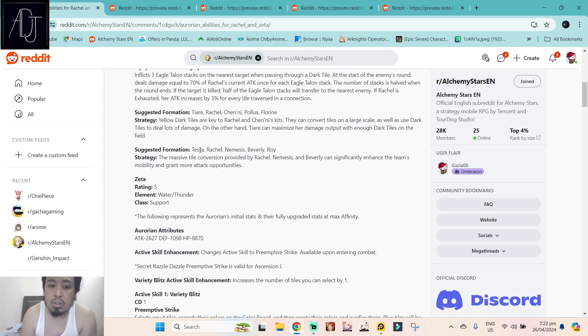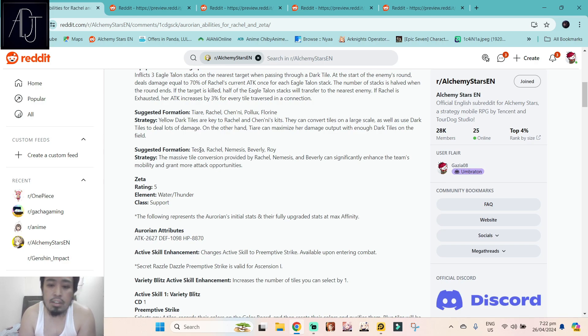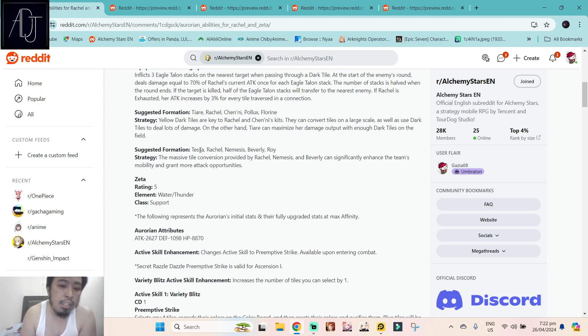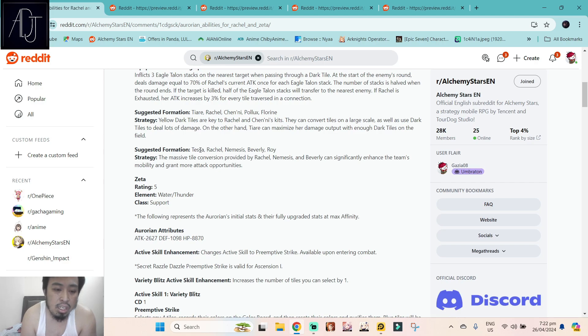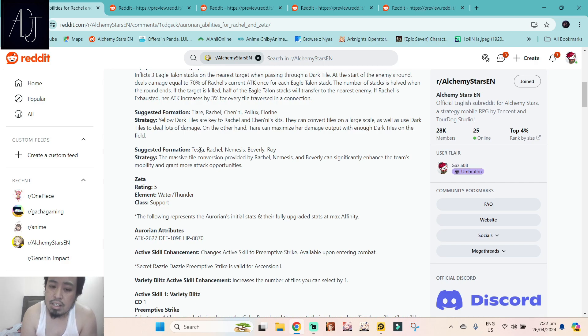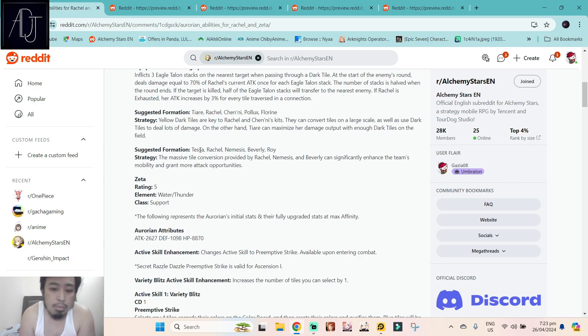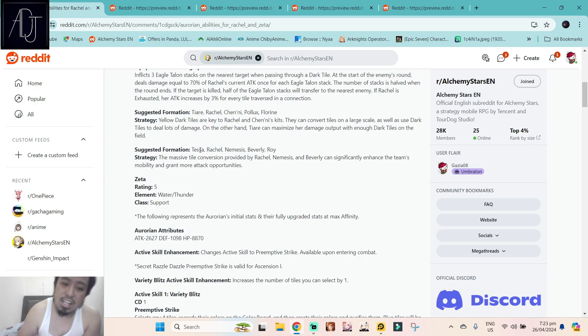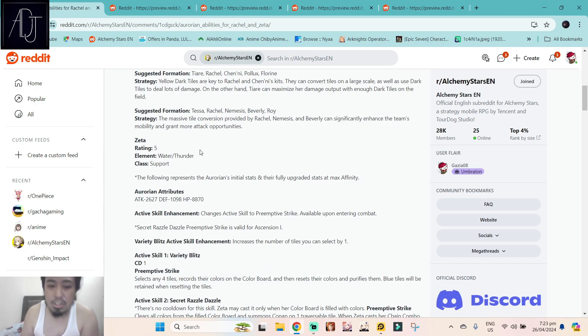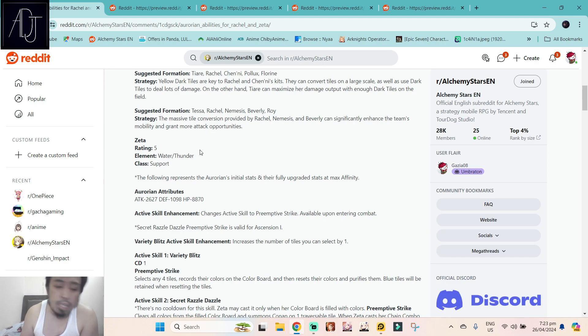The strategy: yellow dark tiles are key to Rachel and Chenny's kit. They can convert tiles on a large scale as well as use dark tiles to deal lots of damage. On the other hand, Tiarae can maximize her damage output with enough dark tiles on the field. As I've said earlier, Tiarae is really bonkers with dark tiles. We have here the F2P suggested formation: Tessa, Rachel, Nemesis, Beverly, and Roy, all of them are five star and below. The massive tile conversion provided by Rachel, Nemesis, and Beverly can significantly enhance the team's mobility and grant more attack opportunities. I'm not too sure about Nemesis here because Nemesis has a very long cooldown, and Tessa does not like characters that have a long cooldown. Tessa needs short cooldown Aurorians so that you will be able to gain lots of Tessa marks.